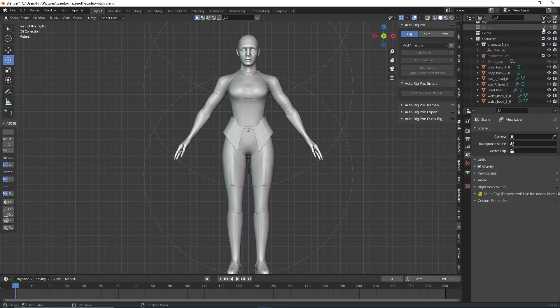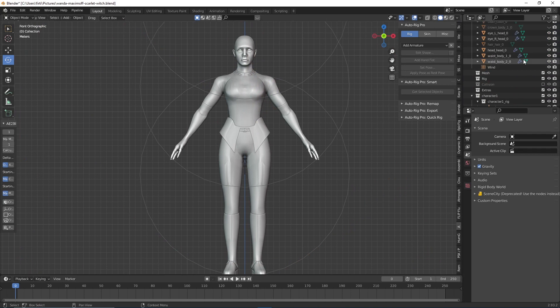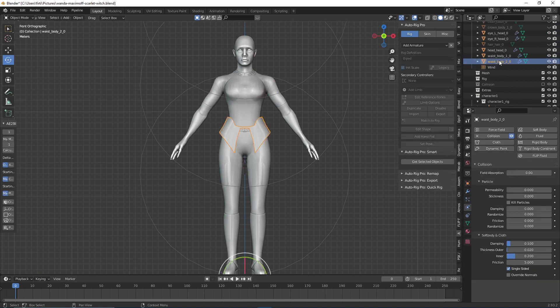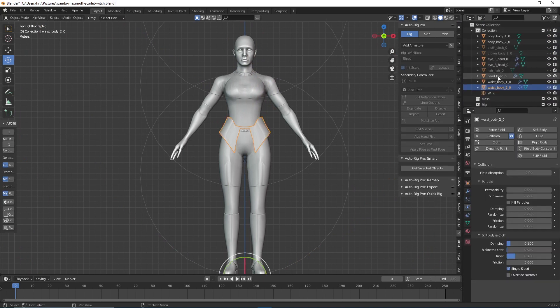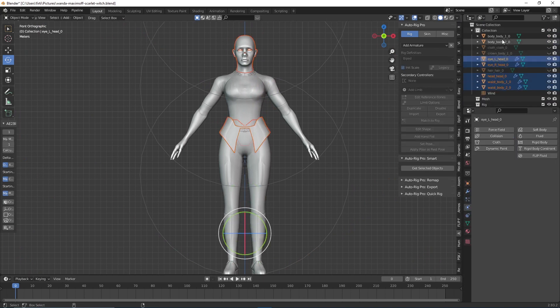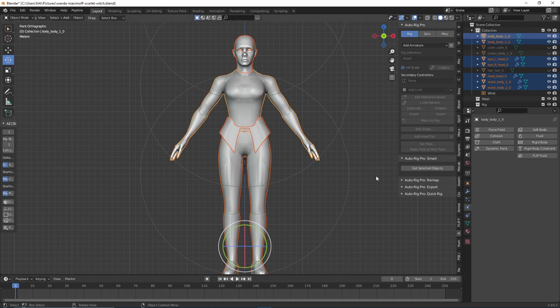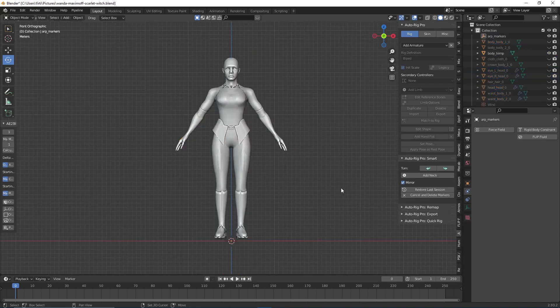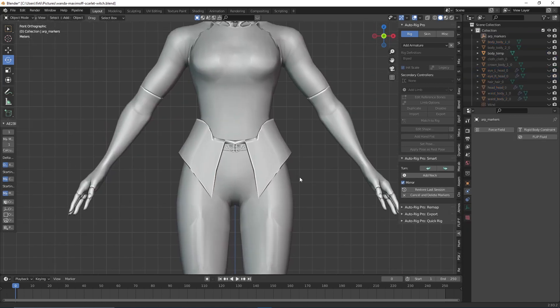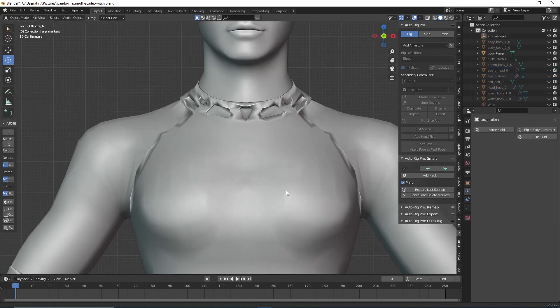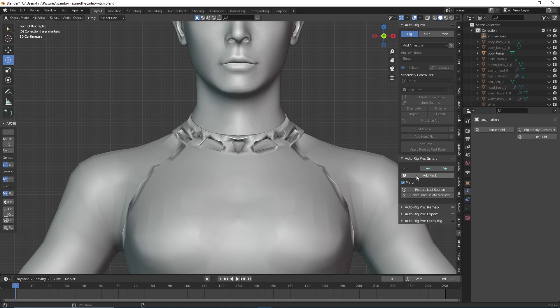Alright, now we're talking. Let's select every single thing that we need to rig. As you can see, I've selected them. Now we click on 'Get Selected Object,' then click on 'Full Body,' and we'll be able to use AutoRig Pro.